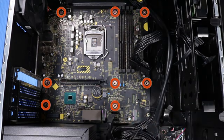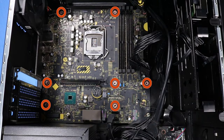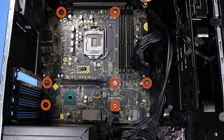Replace the eight P1 Phillips-head screws that secure the motherboard to the side chassis.